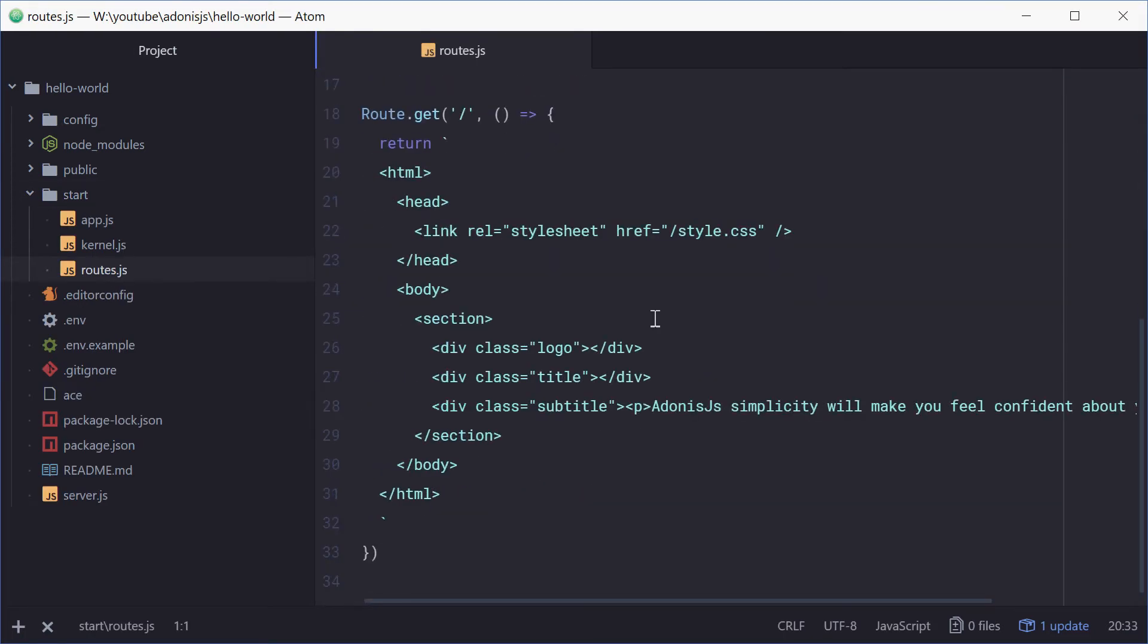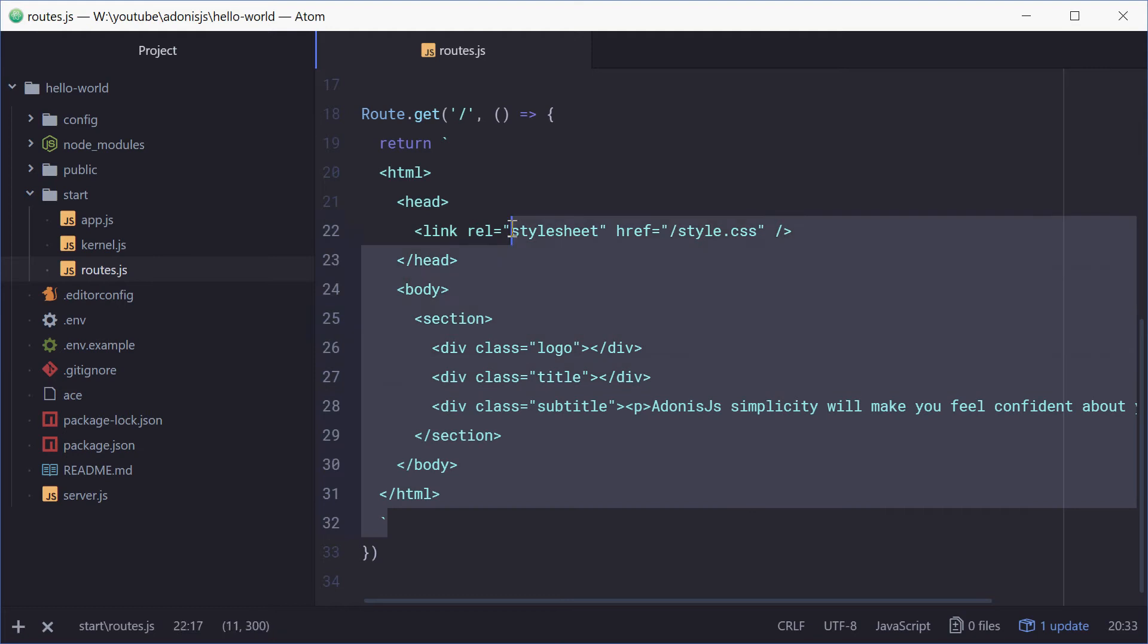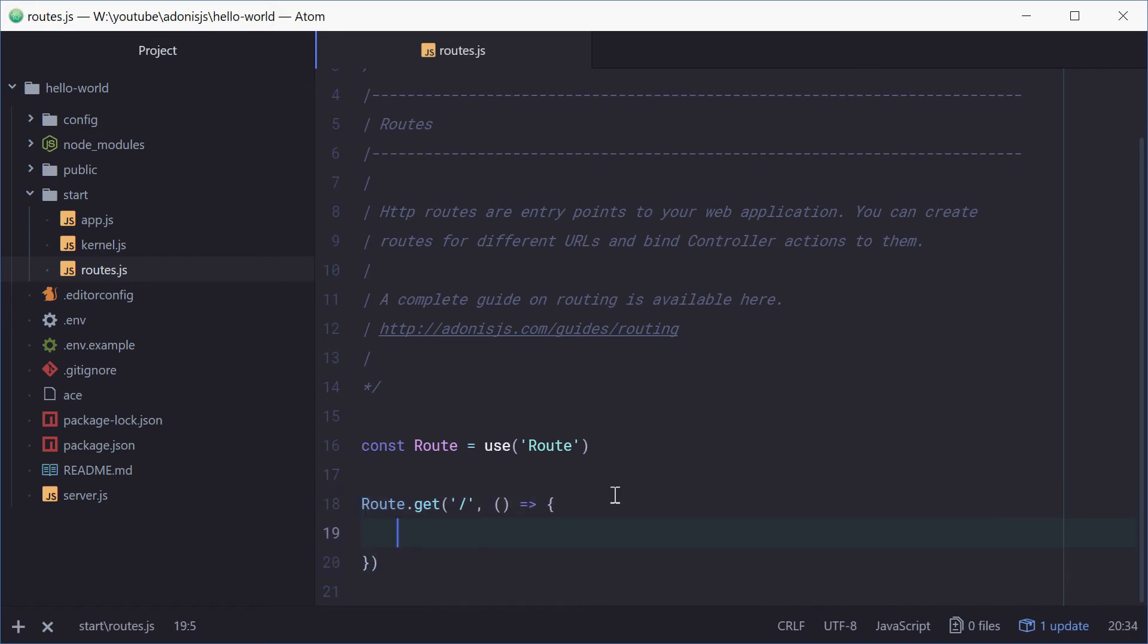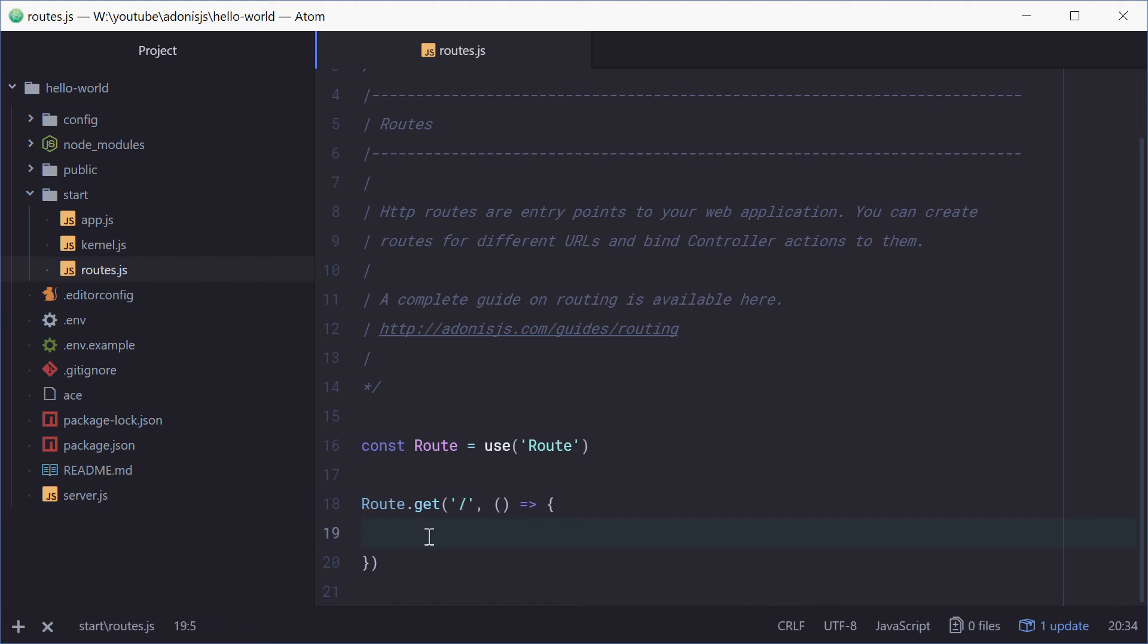From here you want to remove everything inside this function, so we'll just delete all that. Now for the route.get right here, this just means what happens when the user navigates to the home page of the application. So when the user goes to the home page, then run everything inside here.